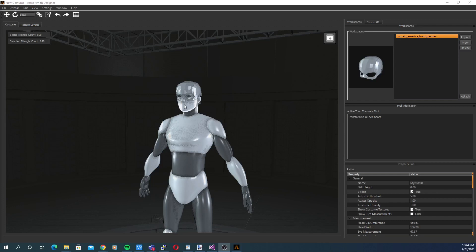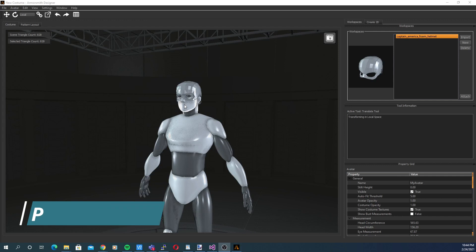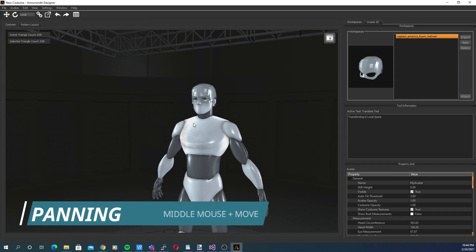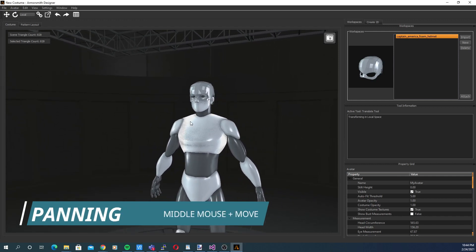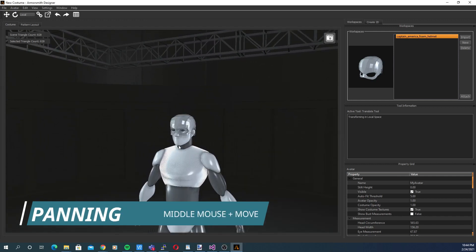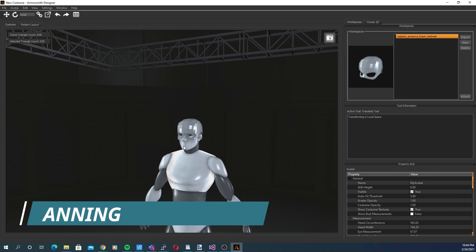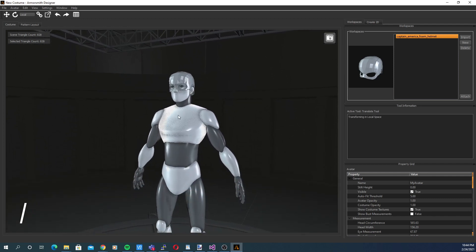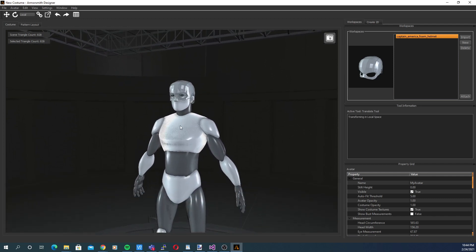To move the camera around the scene, also known as panning, hold down the middle mouse button and move the mouse. You can also use the arrow keys on the keyboard to pan the camera.